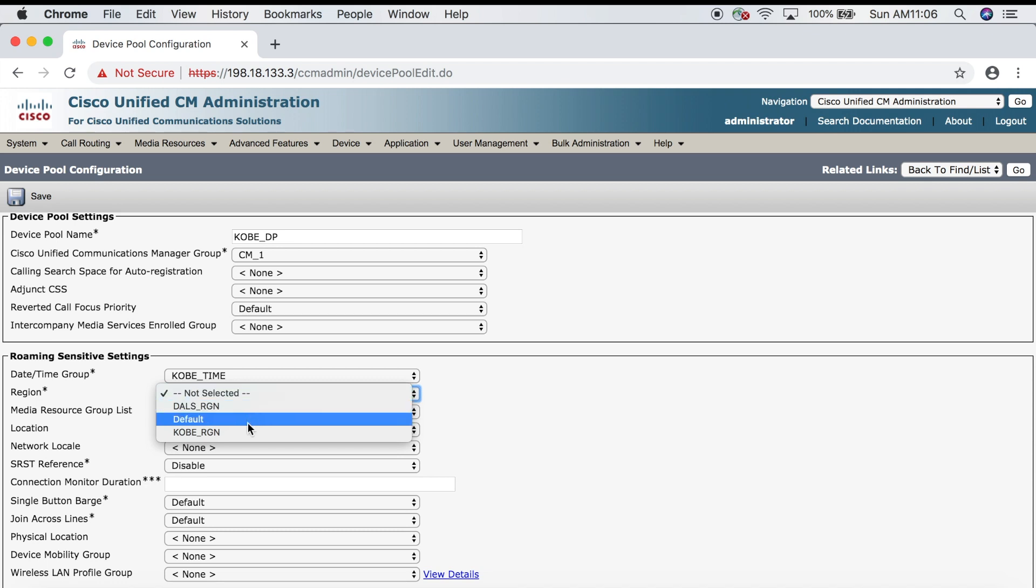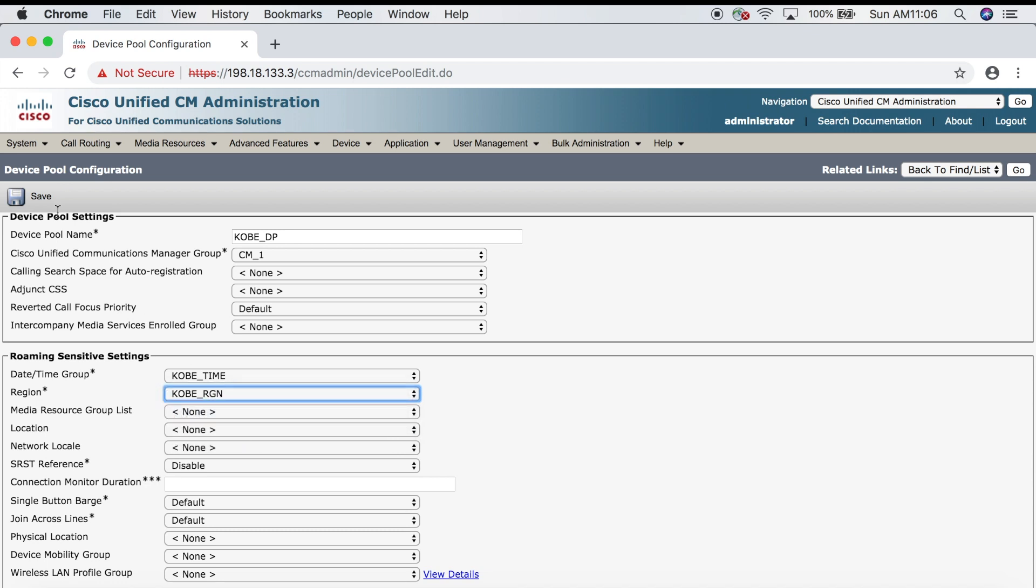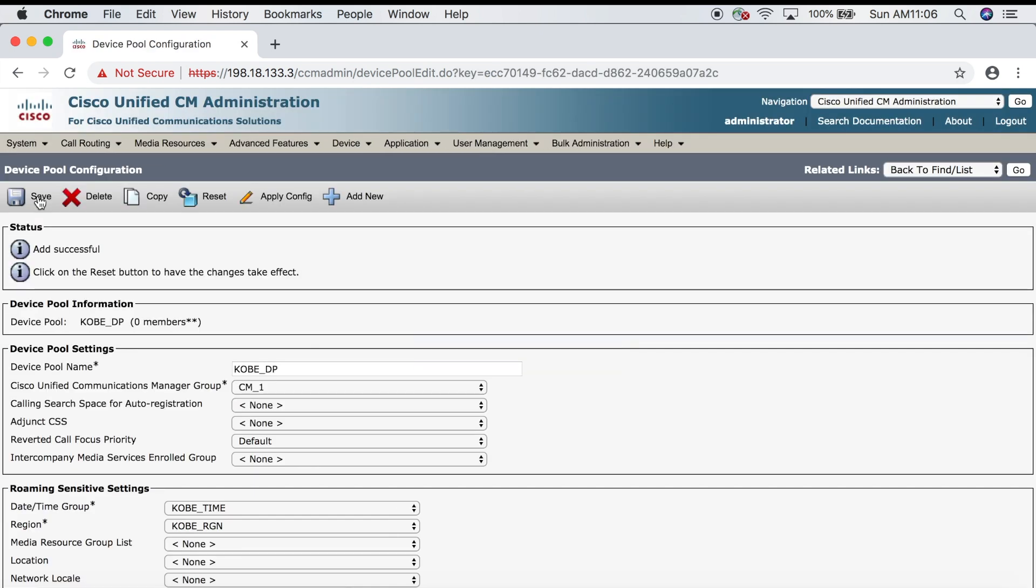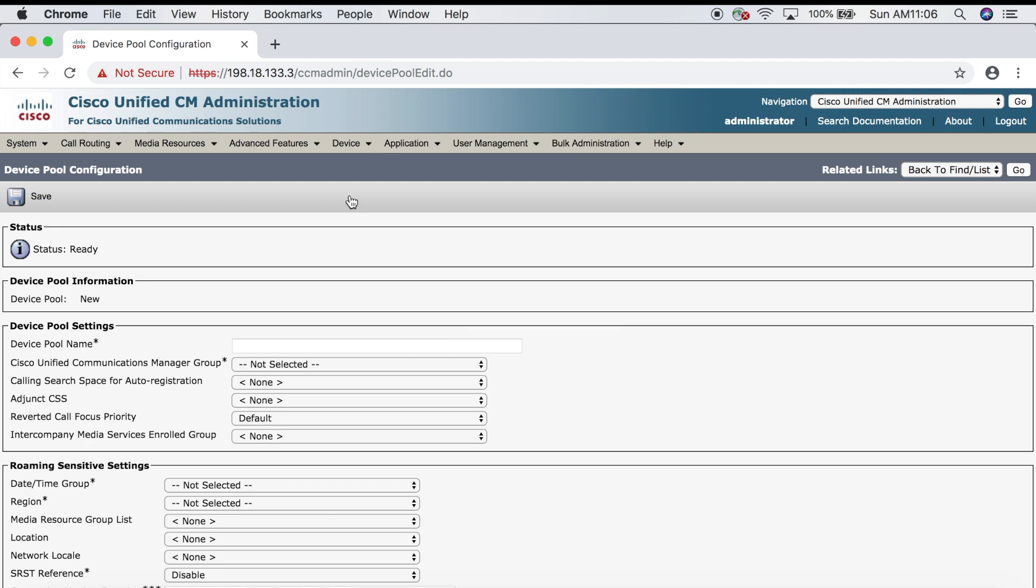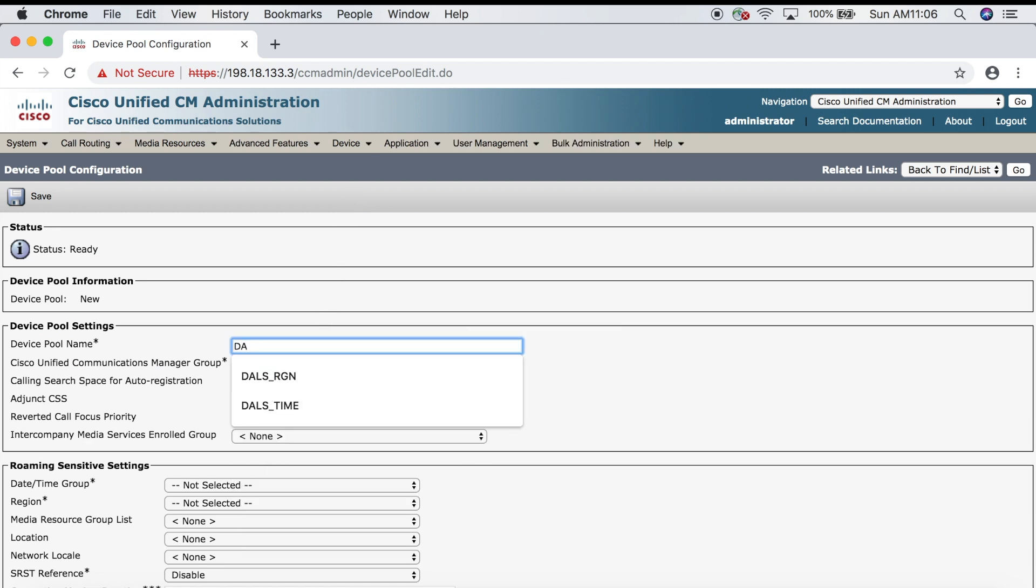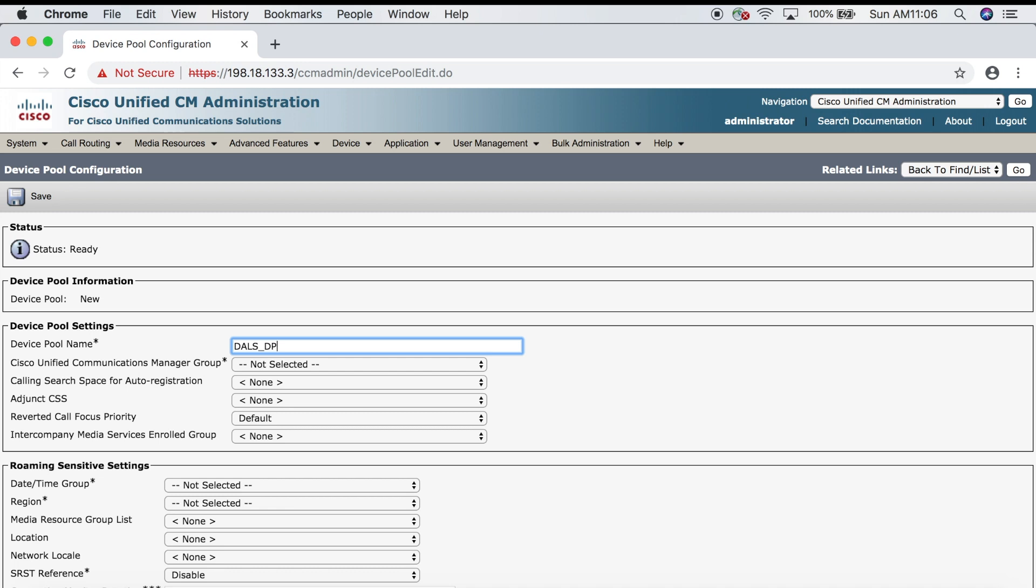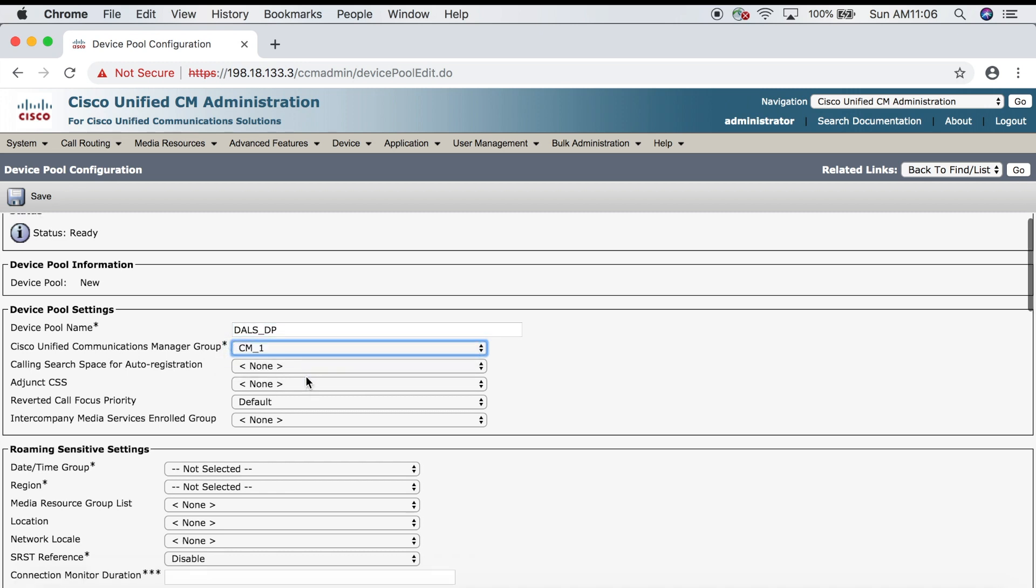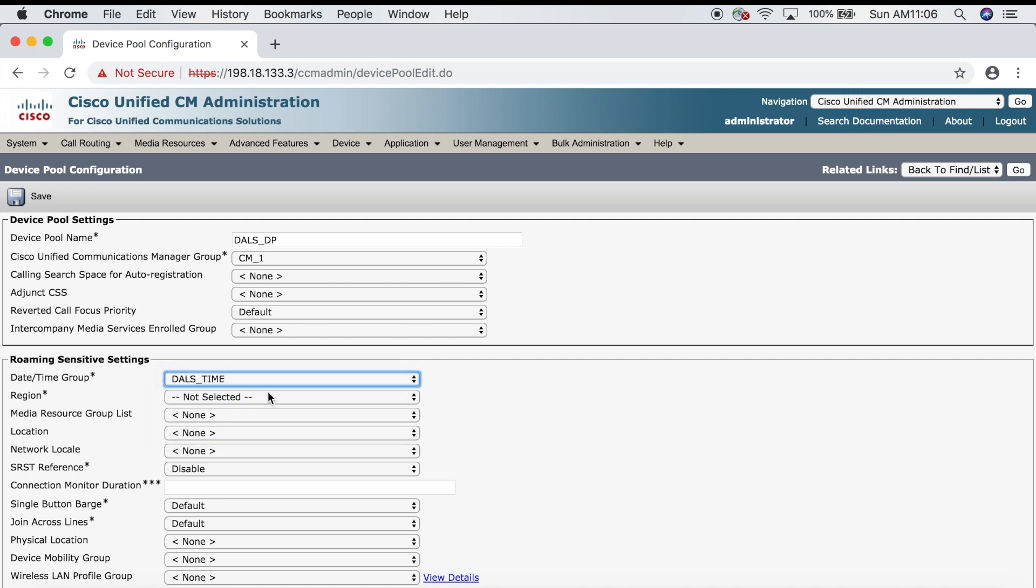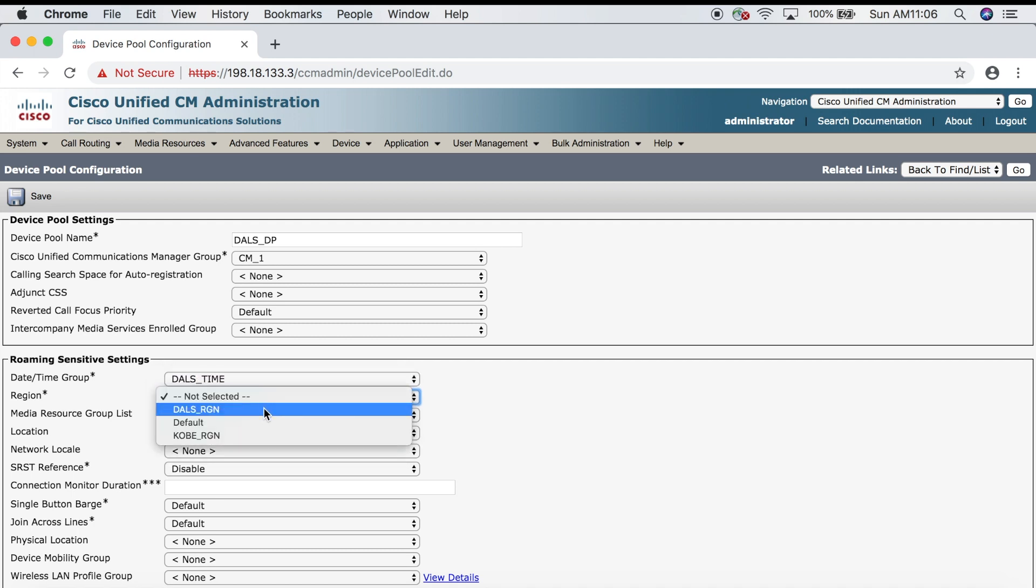Now we'll create a device pool for Dallas. We'll go up to Add New. For the name we'll say DALS_DP, then CM1 for the manager group, then DALS_time for the date time group and DALS_RGN for the region, then click Save. Our device pools are configured.